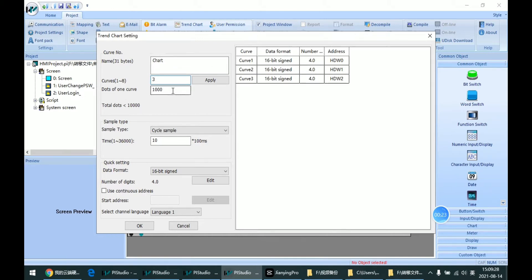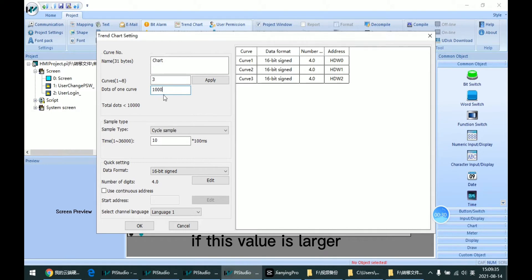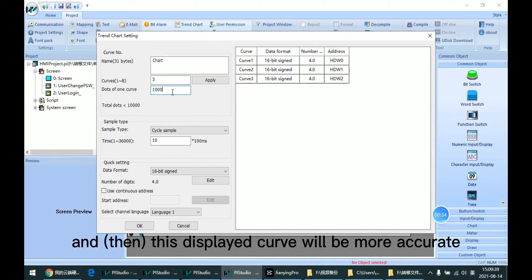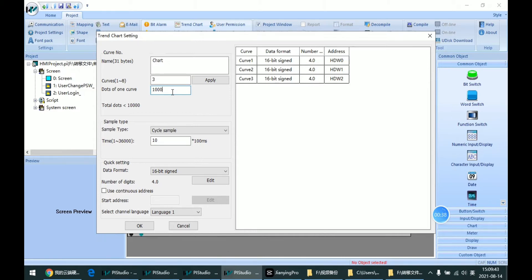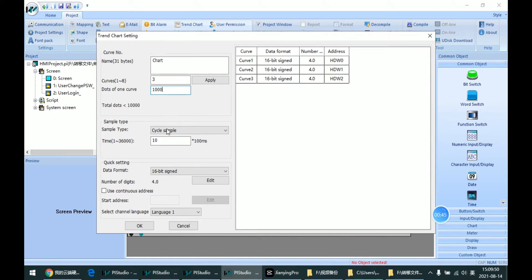And here is the dot for single curve. If this value is larger, the display curve will be more accurate. And here we can notice that there is a limitation for the dots. We cannot exceed it.